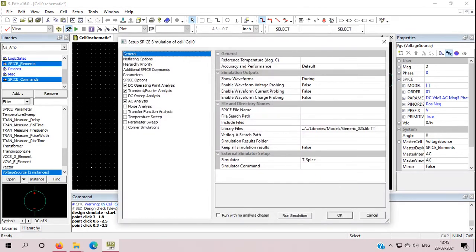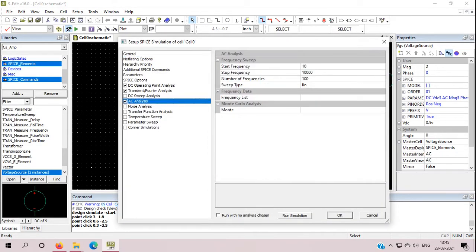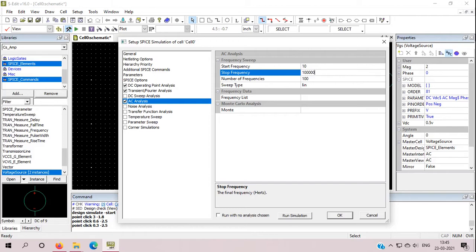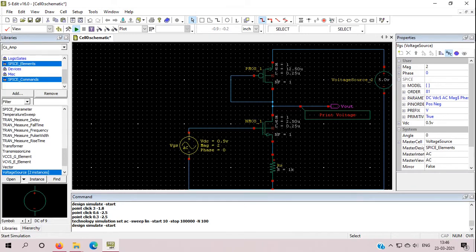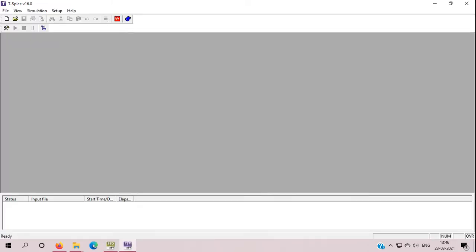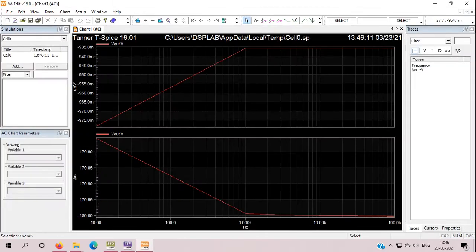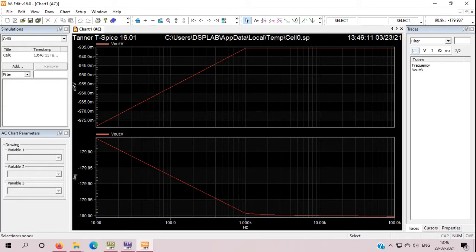Let's change the setup, AC analysis. Stop frequency is 10,000. I will make 100k top frequency. So we can do that in our setup simulation. Nice smooth, this is going to 100k.